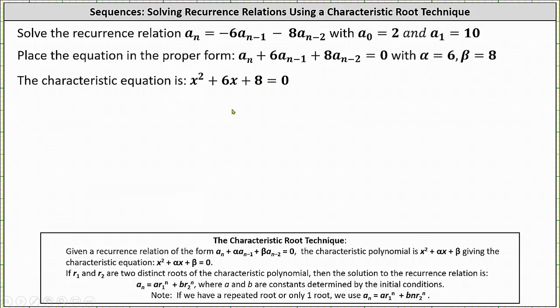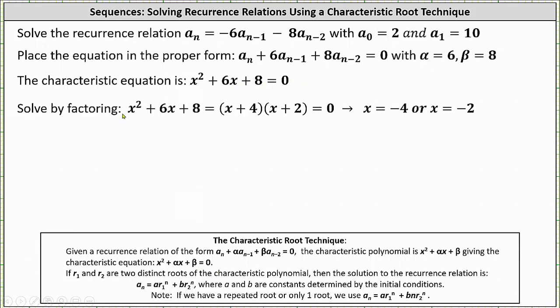And now we solve. Notice the left side is factorable. The factors are x plus four and x plus two, and therefore the solutions are x equals negative four or x equals negative two.